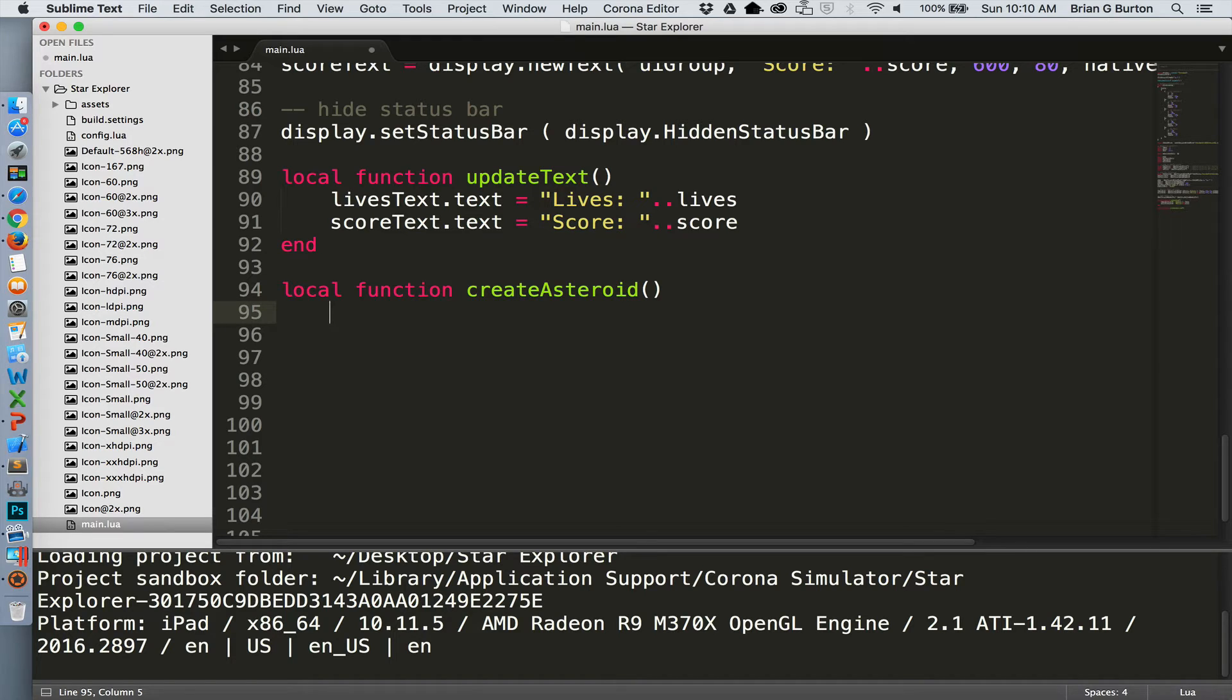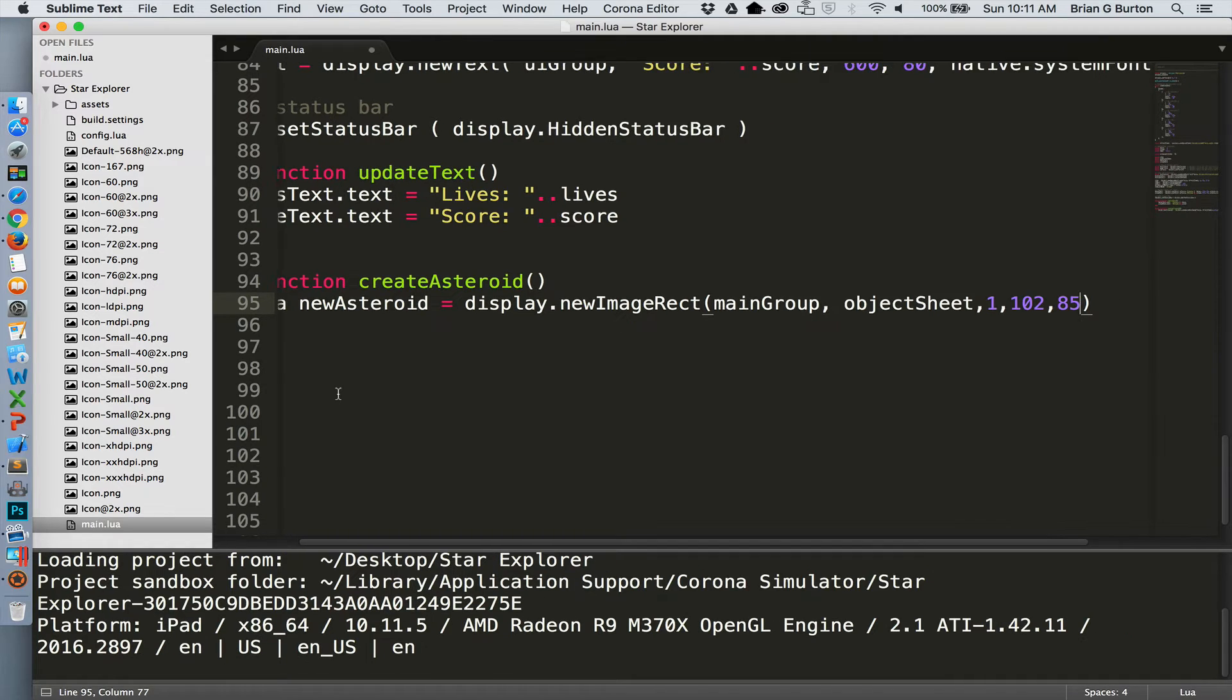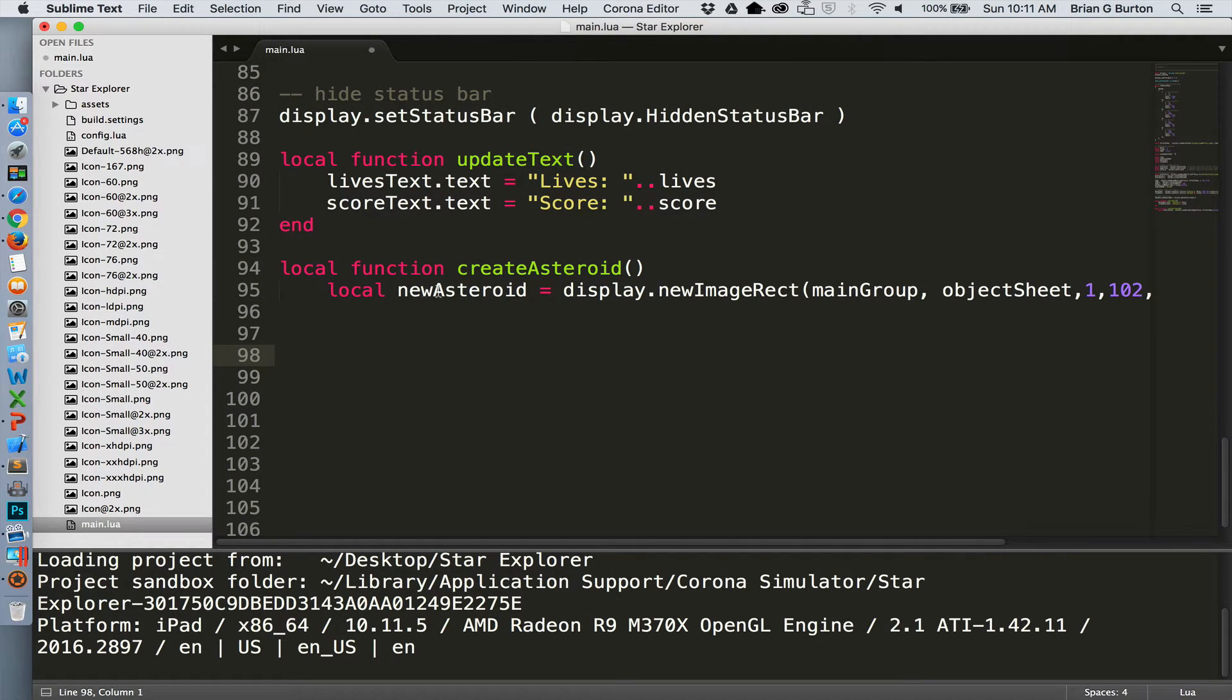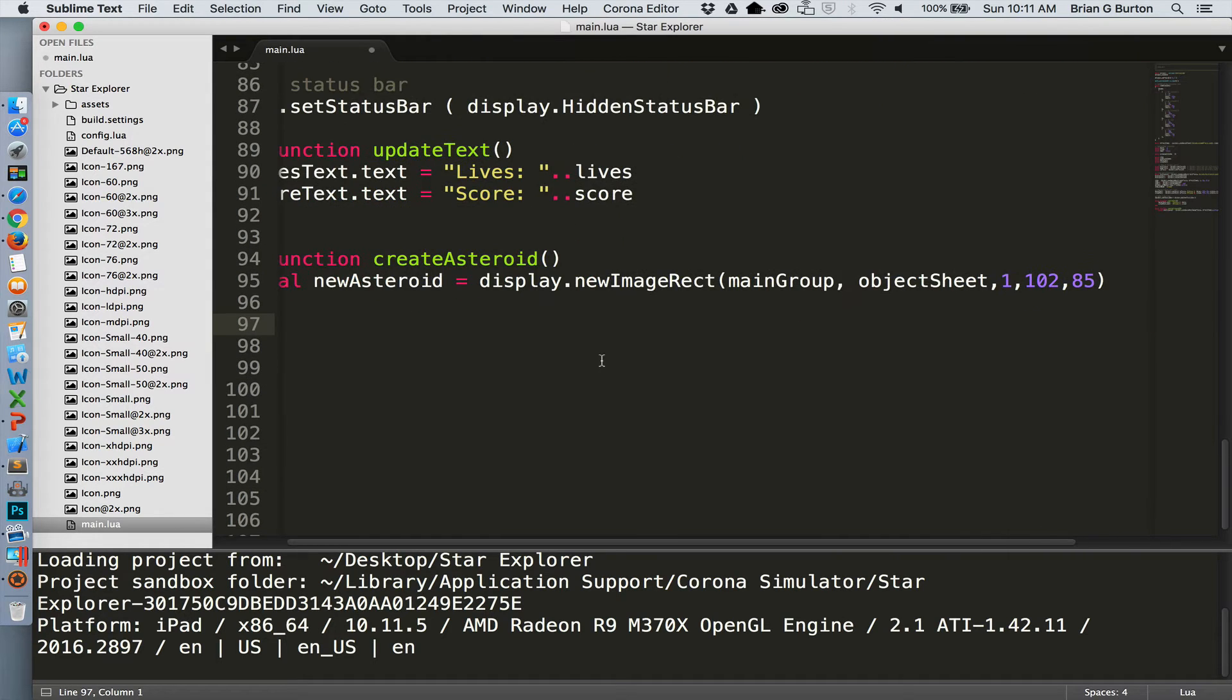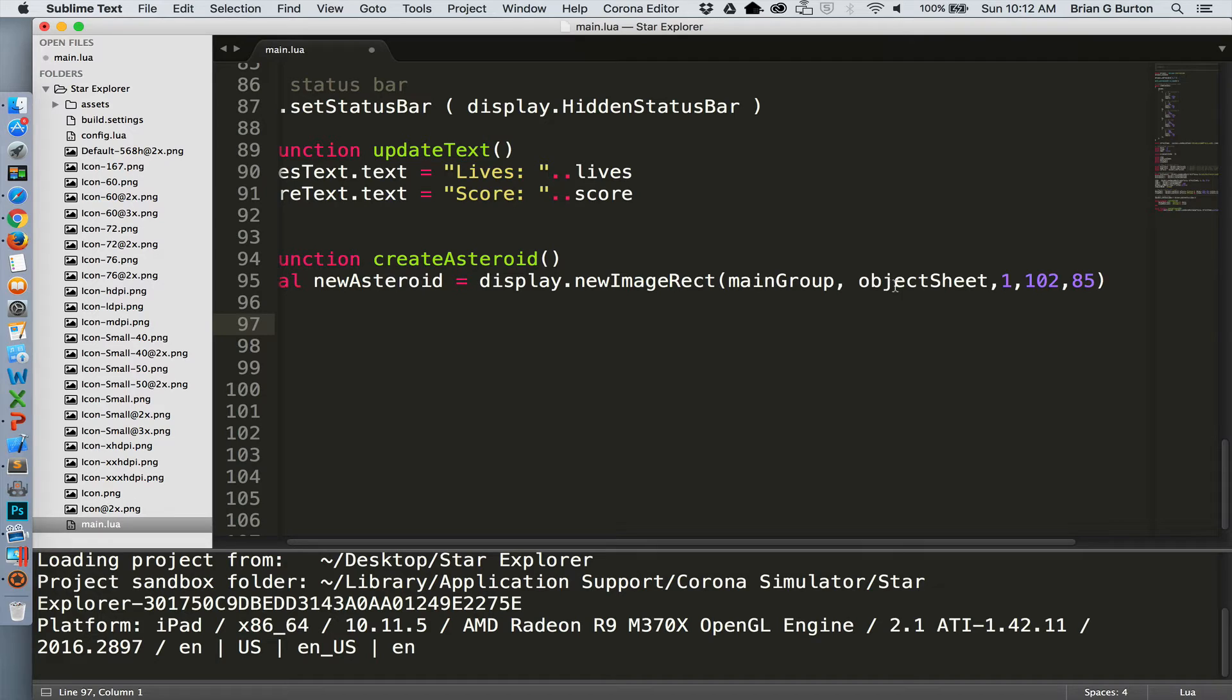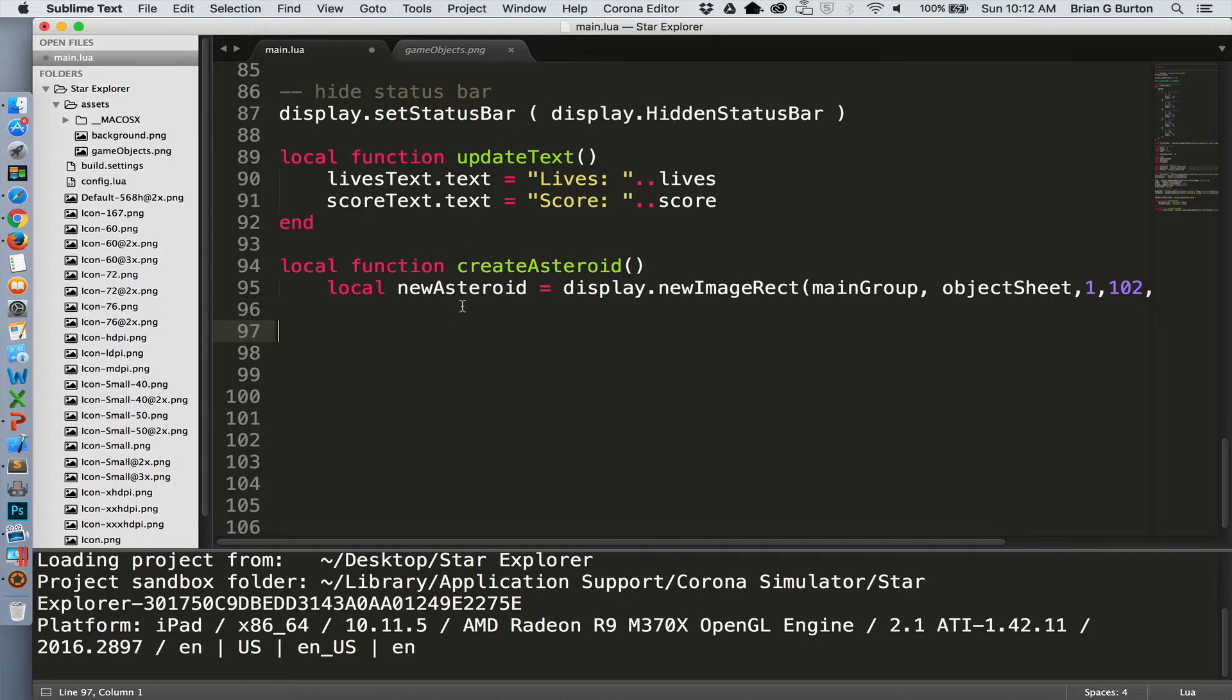The first thing we need to do in this function is load the asteroid from the sprite sheet. We've got the variable new asteroid, and this is just a temporary variable that will only be in existence during this function, the create asteroid function. We're going to display, load the new asteroid using the new image rectangle. The new image rectangle will load it from the object sheet and assign it to the correct size, which is 102 pixels in width, 85 pixels in height. We are associating this with the main display group, loading it from the object sheet, and it is object 1.